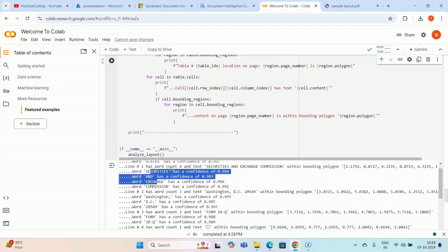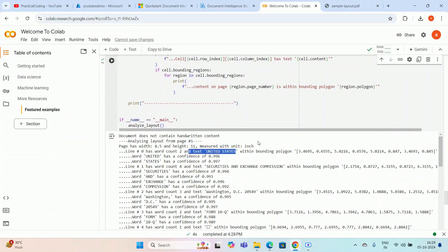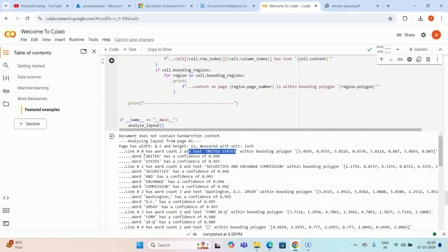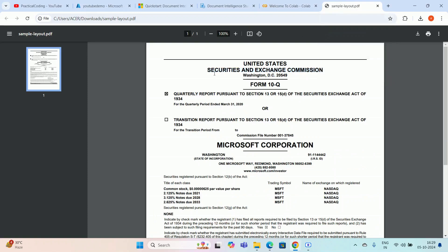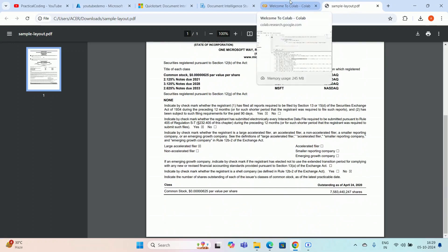Scrolling through the output: in the very first line, word count is two and text is 'United States' within a bounding box polygon. The second line is 'Securities and Exchange Commission' — line index one has word count four and text 'Securities and Exchange Commission'. Line zero is the first line, line one is the second. Likewise you can tally all the lines and verify that everything is captured in the OCR Document Intelligence model output.